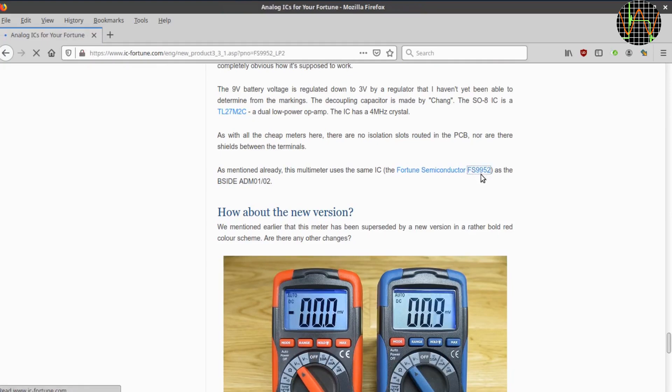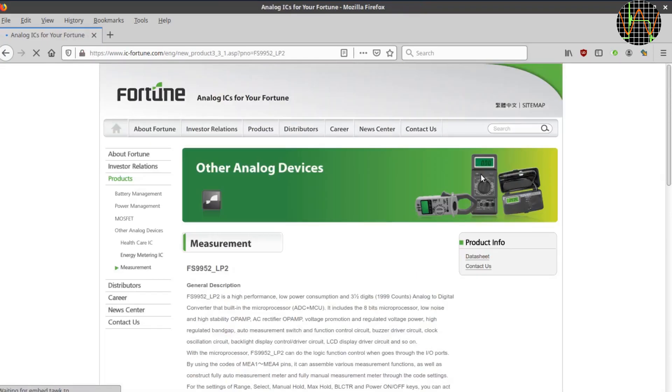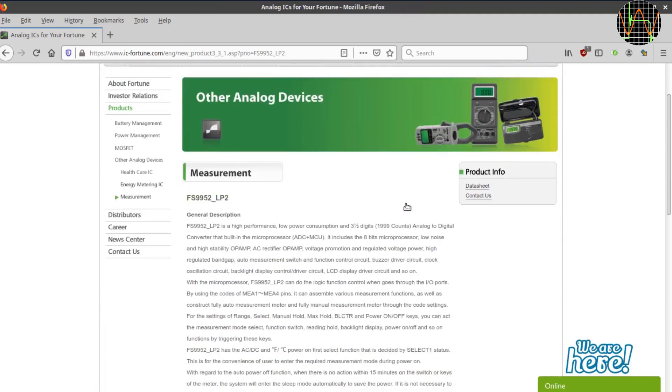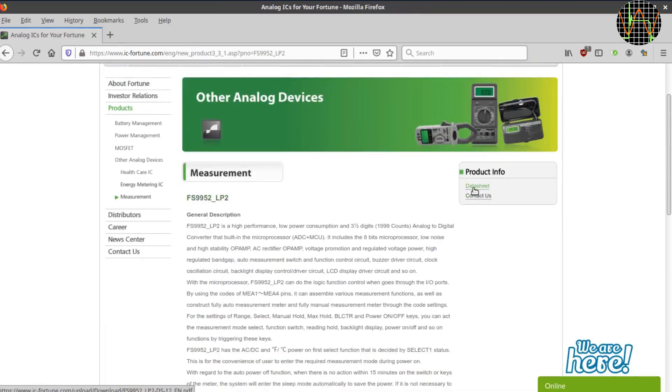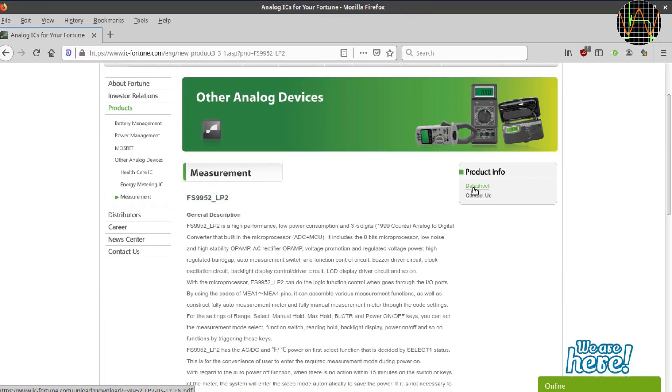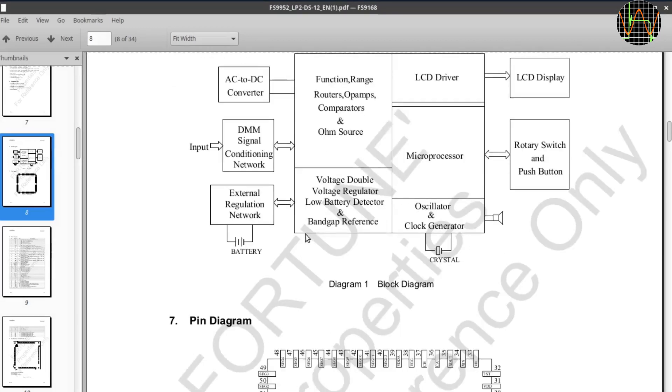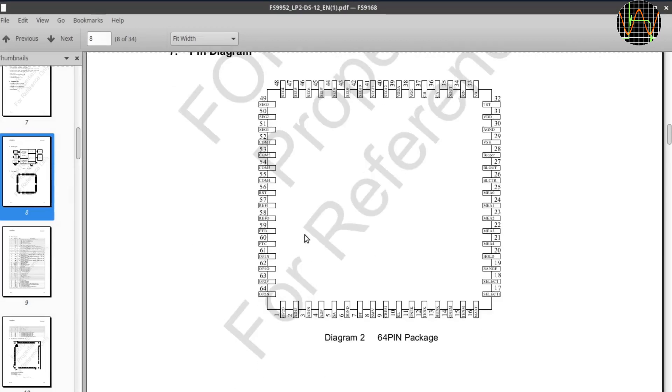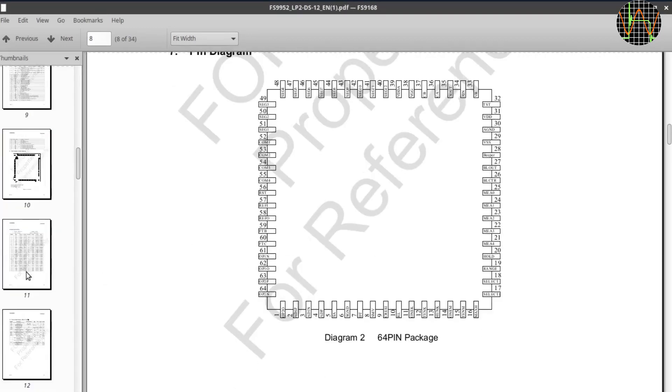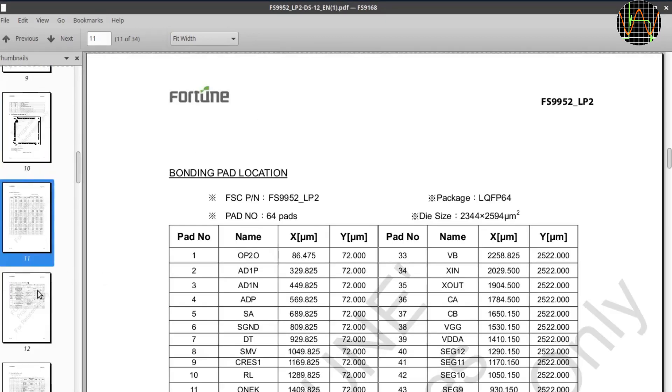But more interesting is this remark regarding the link to the chip used in the DT-914 B-Site and the RS-14 meters. A fortune semiconductor FS9952. Exactly the information I was looking for. And on their site, there is a 34 page datasheet available for download. We struck gold. I guess none of us are really interested in the pinouts, but I do want to show some of the other content.